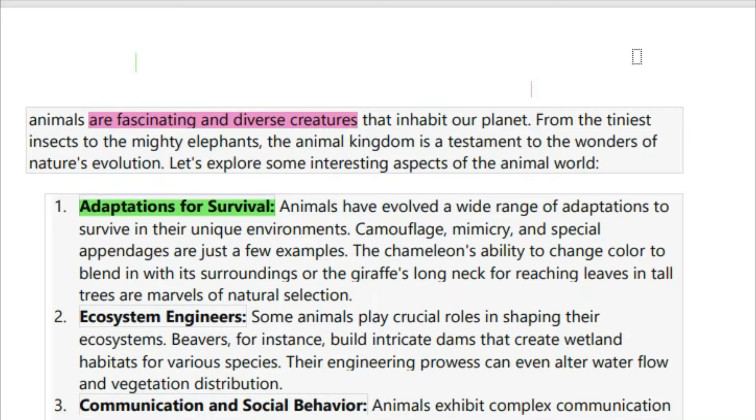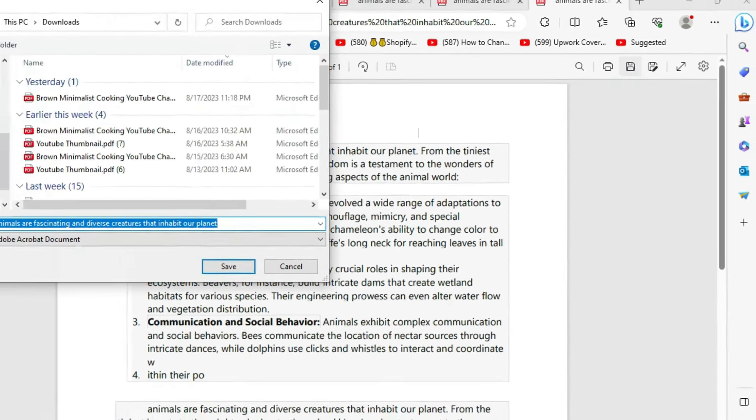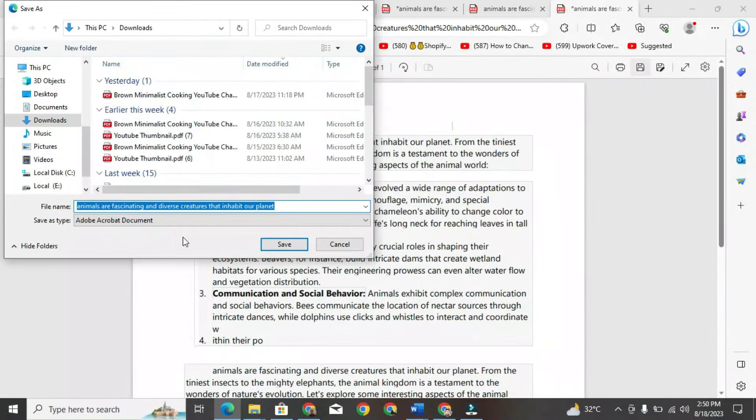Highlight any other text you want. Then, in the upper right corner, click on this option. Now you can save this PDF file anywhere on your PC.